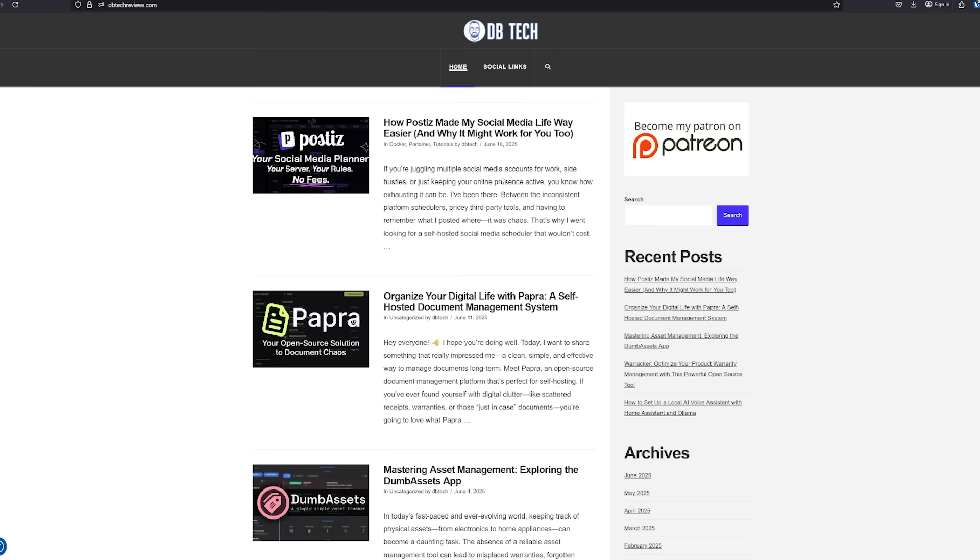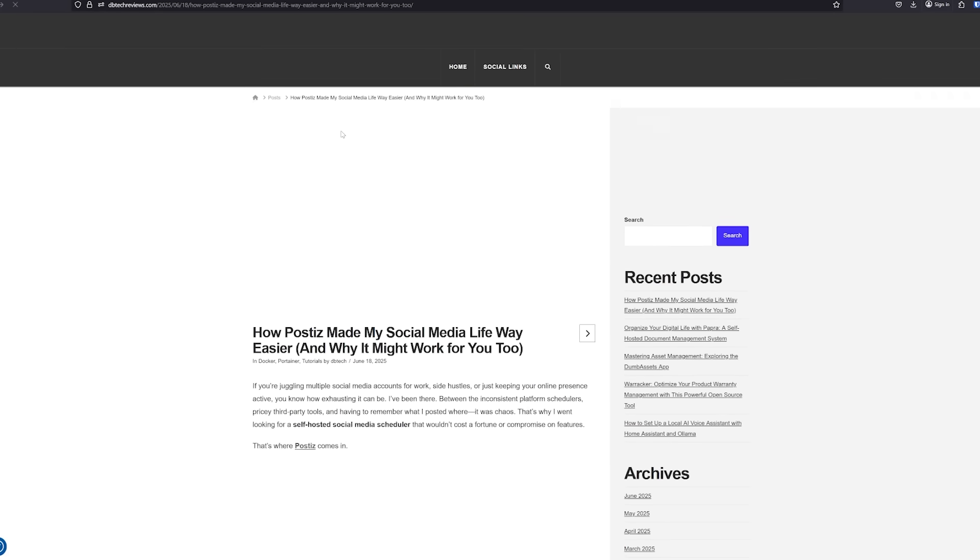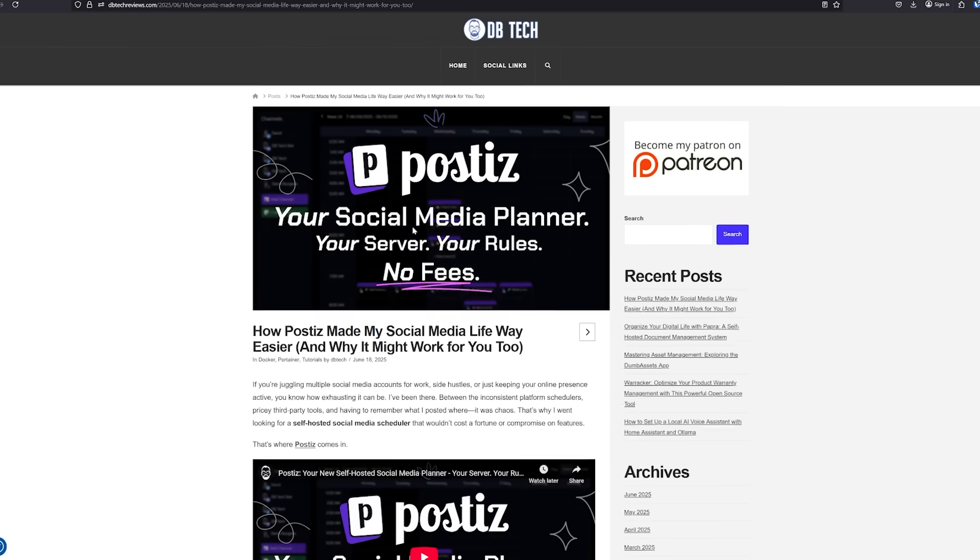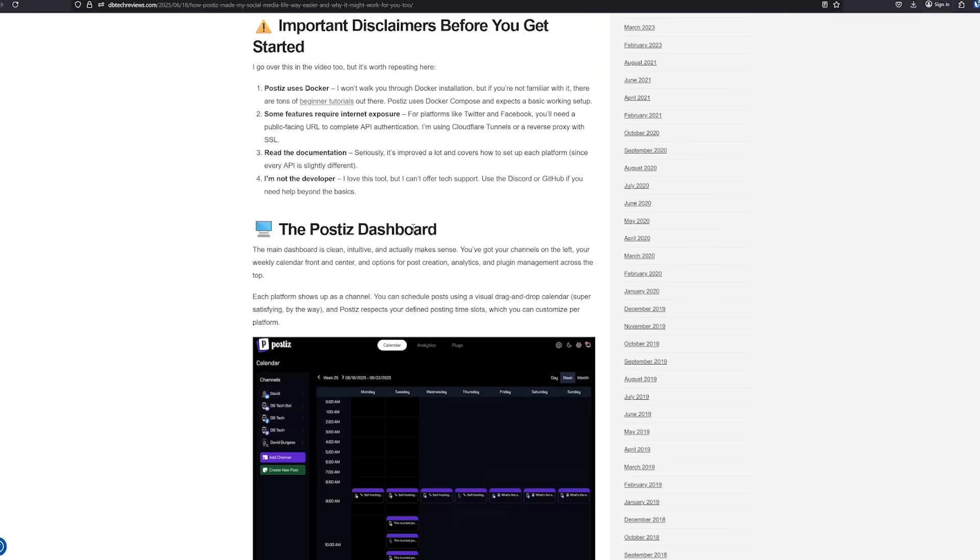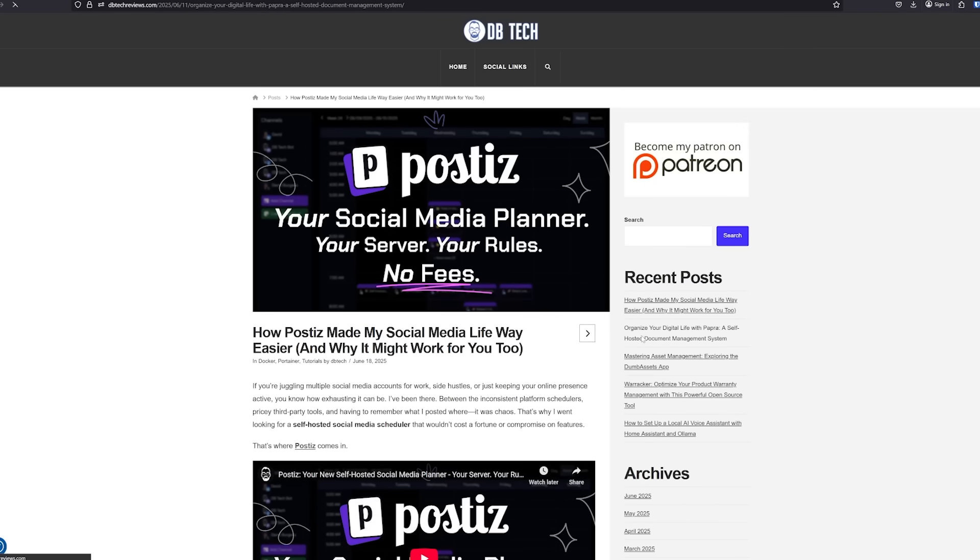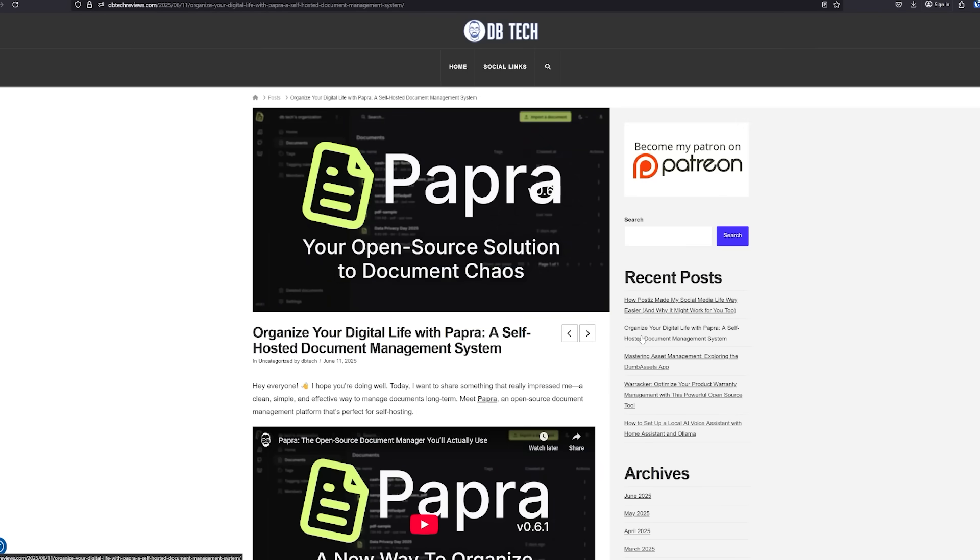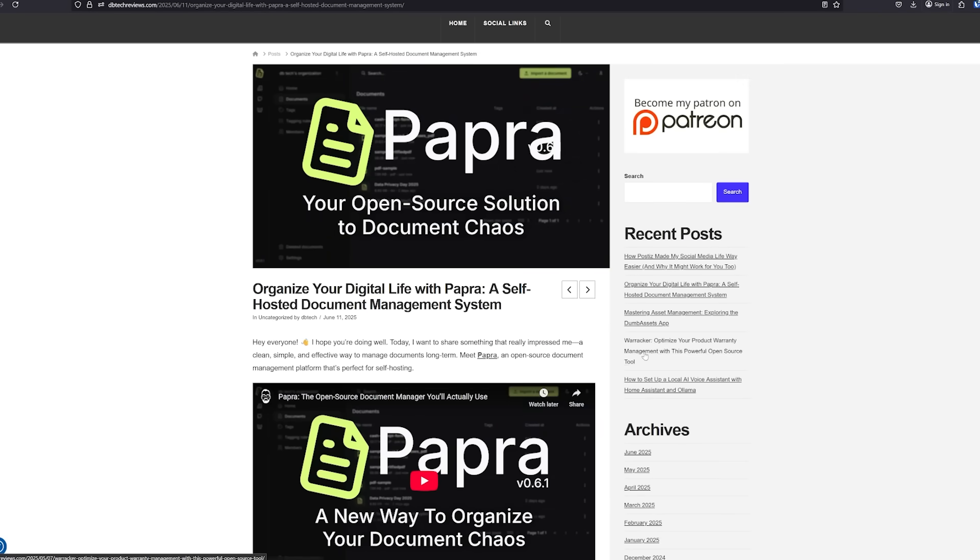I've also got the WordPress stack that I mentioned earlier that powers dbtechreviews.com. I've owned this domain since 2017 and started publishing on it in early 2018. While it's not something that I update constantly I do try to keep it maintained and add a few new posts every once in a while.